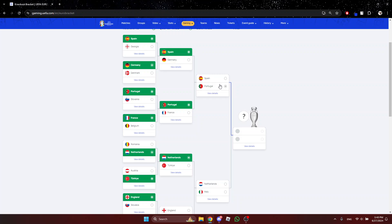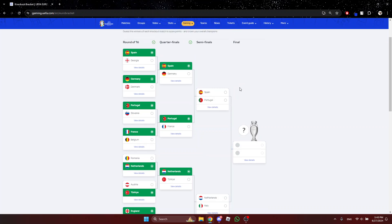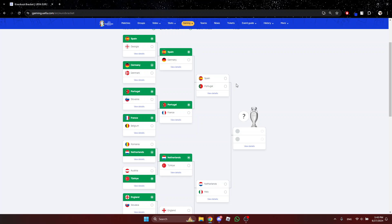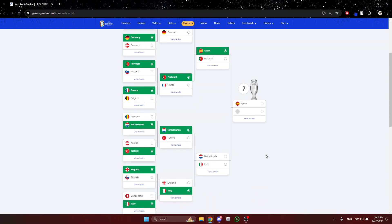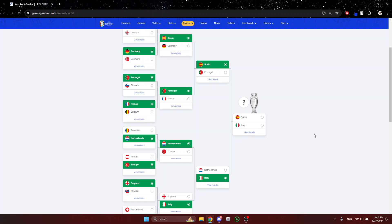Spain vs Portugal, the Iberian classic. It's really hard. Spain. Netherlands vs Italy. I don't know. Italy got this. I don't know why. Italy has to get this.